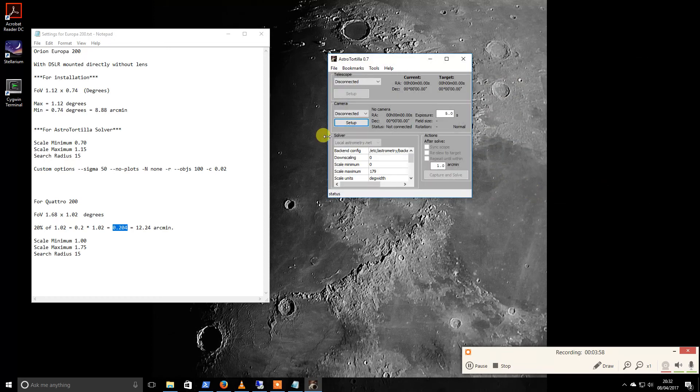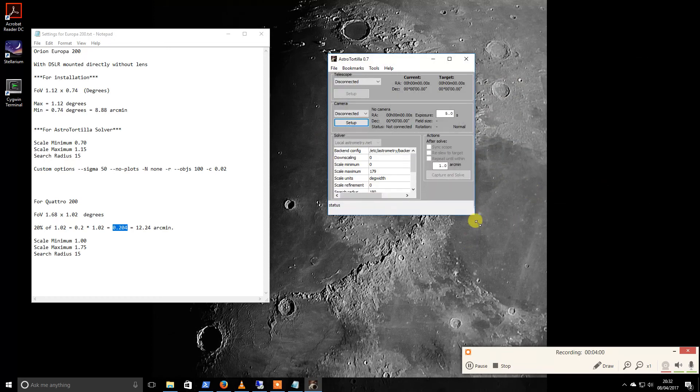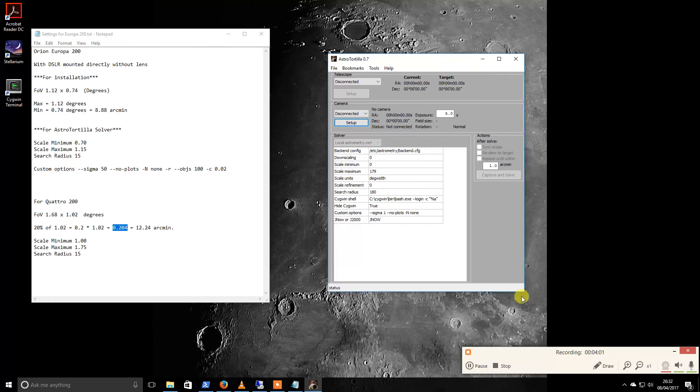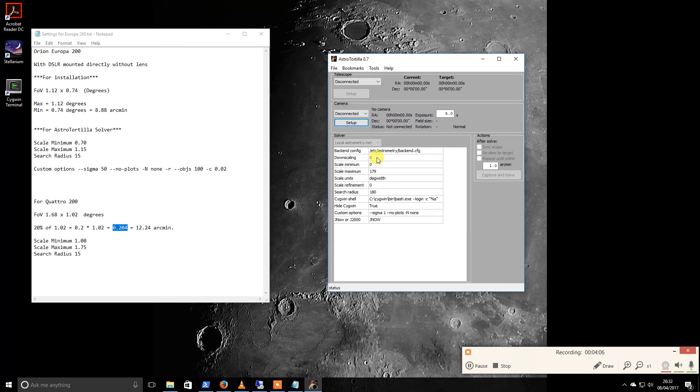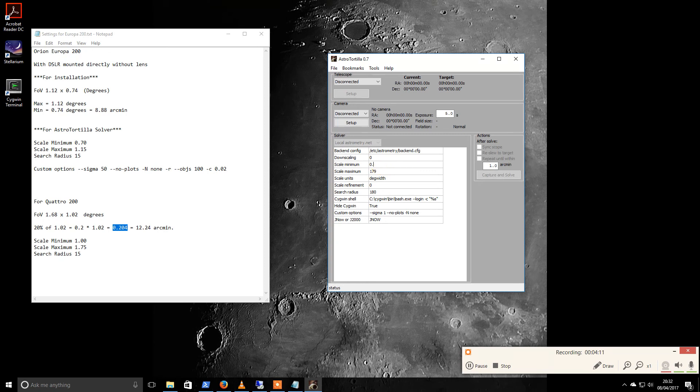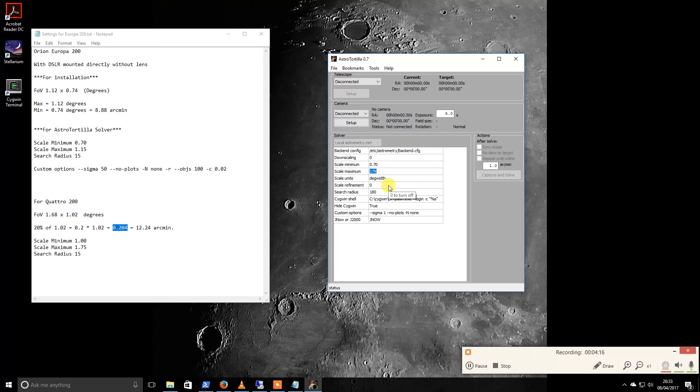I'm going to try and do some basic settings here, just straight out of the guide again, and I will be transferring these from my previous setup. So I had downscaling, scale minimum on mine was 0.70, scale maximum... apologies, scale minimum was 1.0, that was from my previous scope.